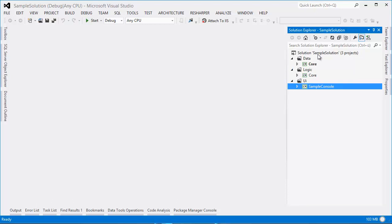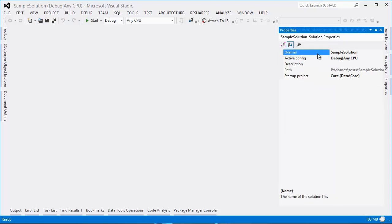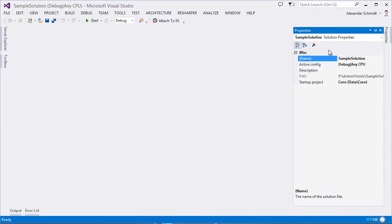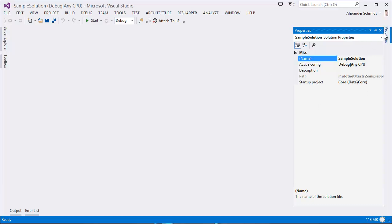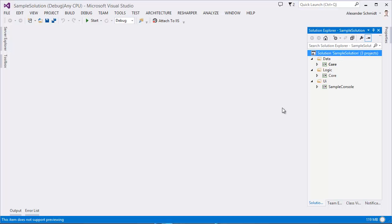You can see here the solution is named SampleSolution, and just to prove it I go and hit F4 for the properties and you see it's P.NET, Test, SampleSolution and SampleSolution SLN. Now I switch over to 2013 and just hit F4 here too, and you see it's the same path. So that's how we can be sure that I'm not doing something strange here. It's just the simple solution opened in both versions of Visual Studio.